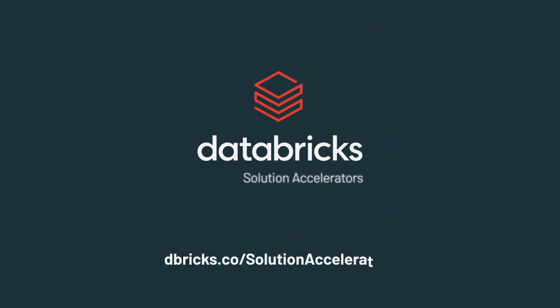To stay up to date on our latest solution accelerators, visit us at our solution accelerator hub.